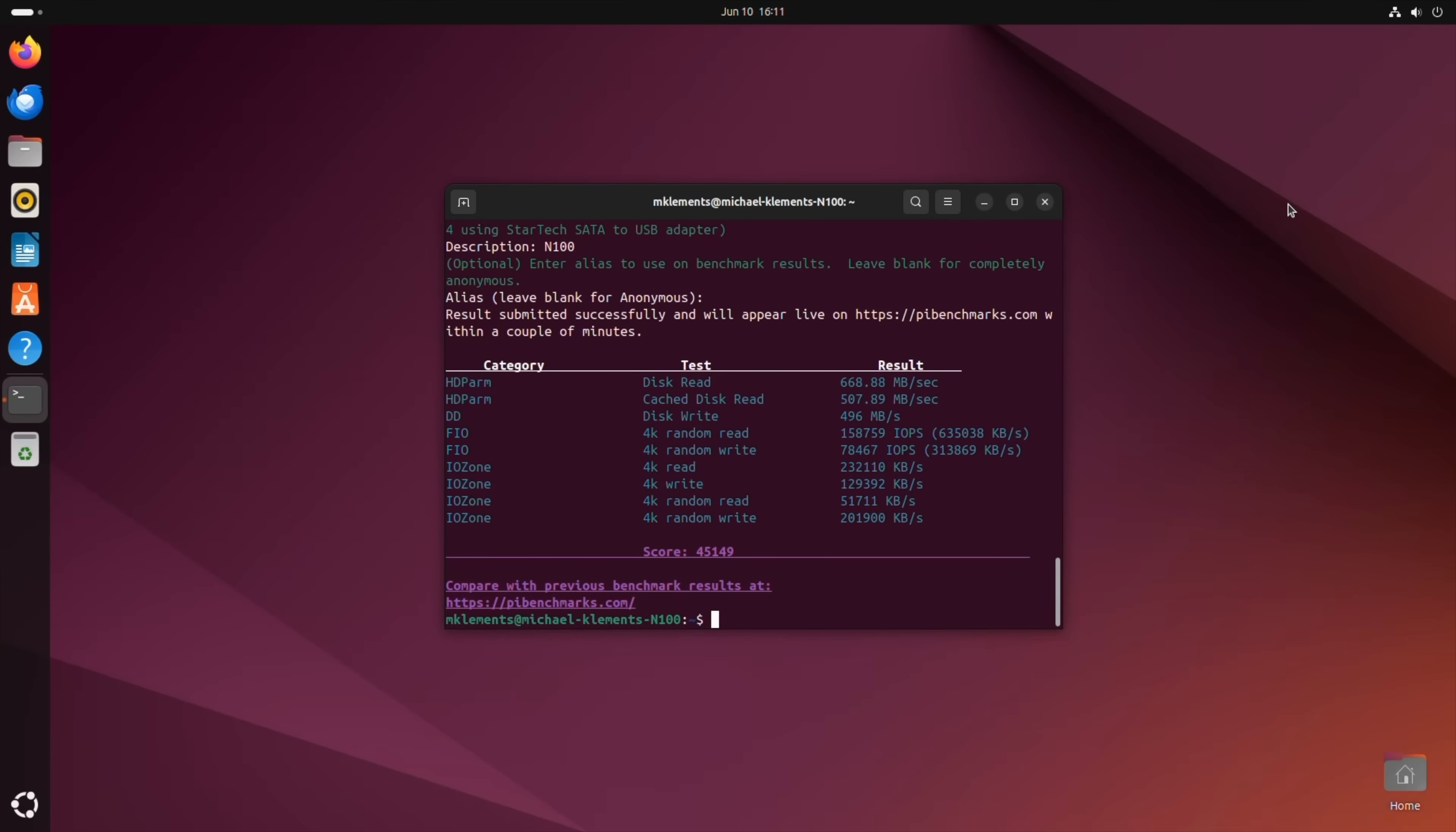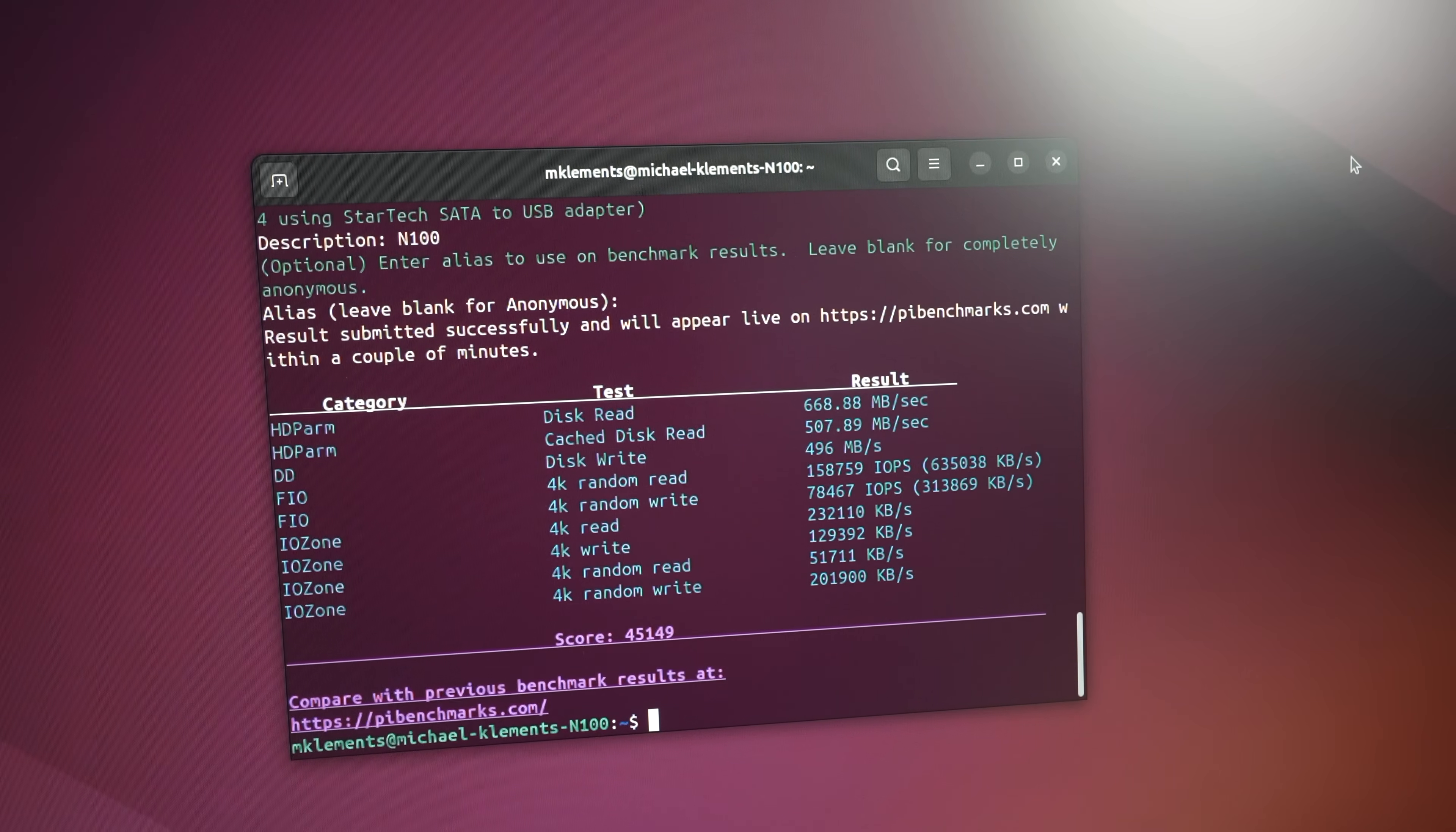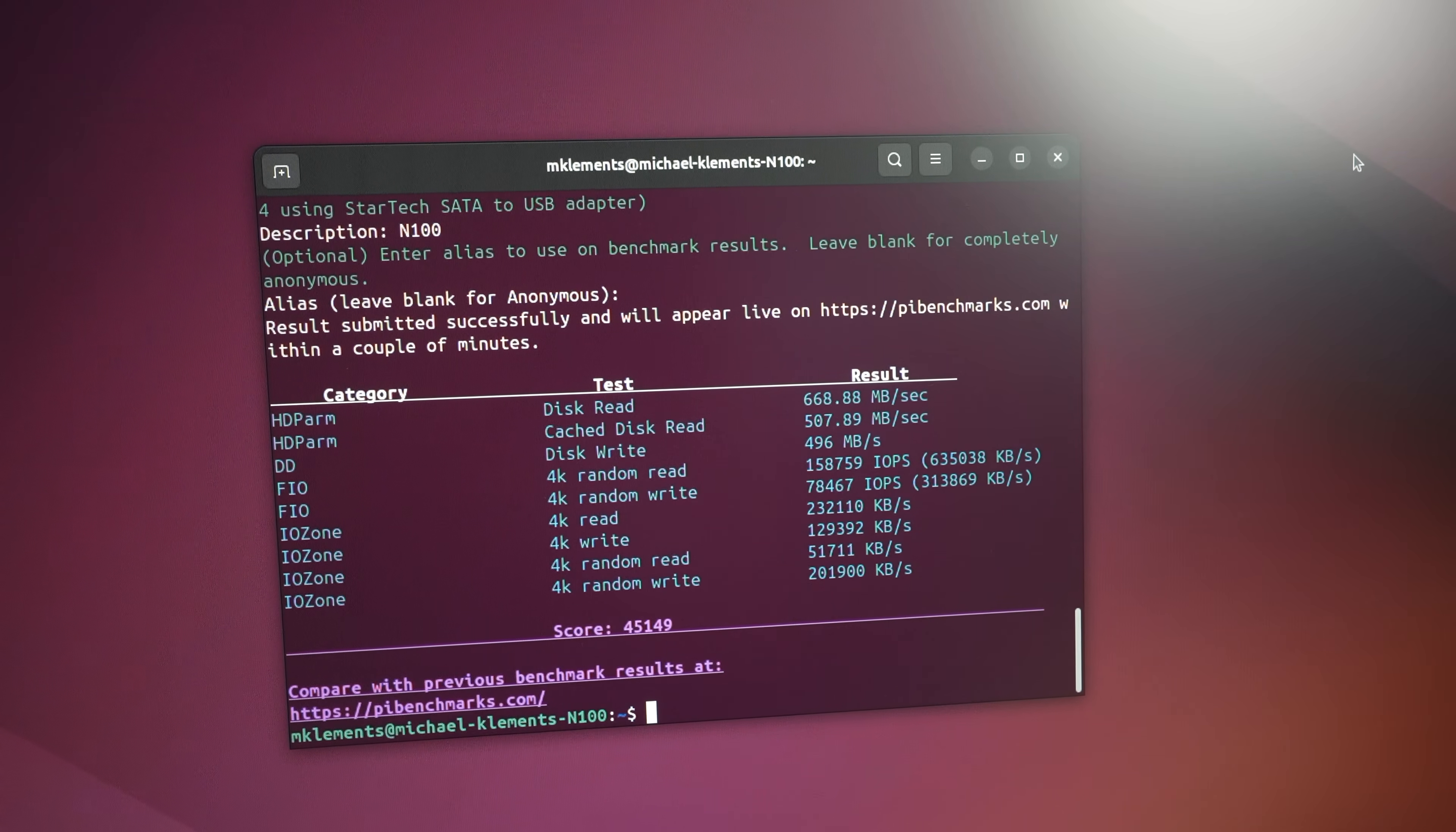The N100 PC managed an average score of 44,803, so significantly higher than the Pi 5, with an almost 40% improvement. Average sequential reads were around 673MB per second and average writes 495MB per second.